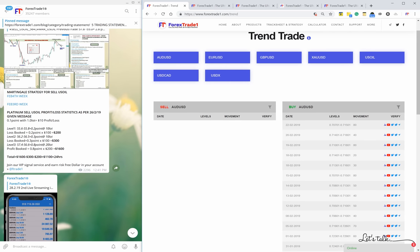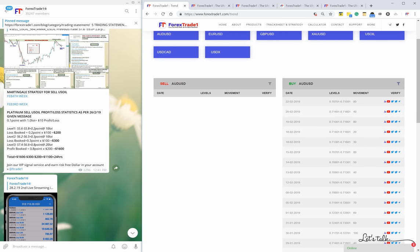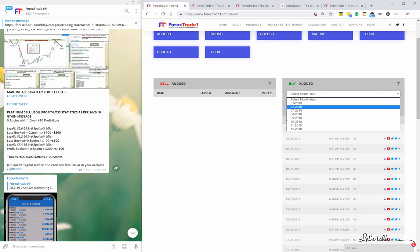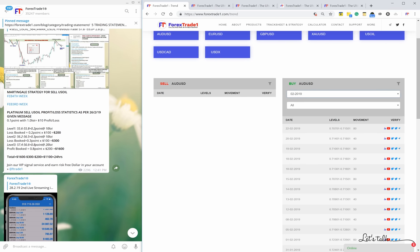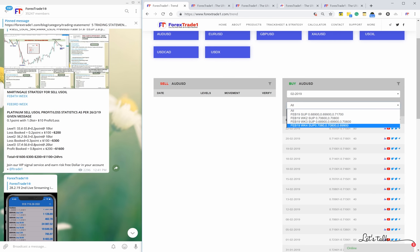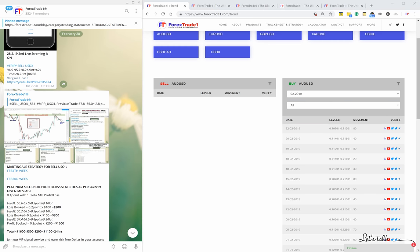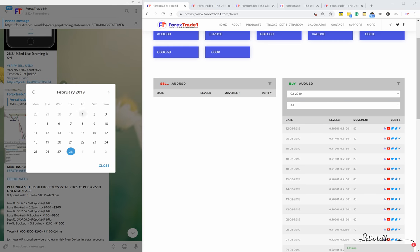AUD is always a buy as per our mainstream hedging strategy. If you select the year 2019, February month, and click here, it will show four options: Week 1, Week 2, Week 3, and Week 4. It will also give you the levels for that period.